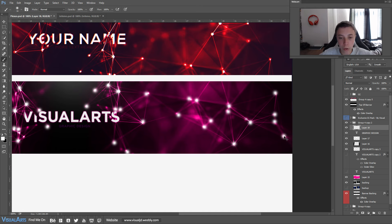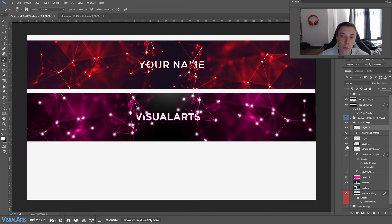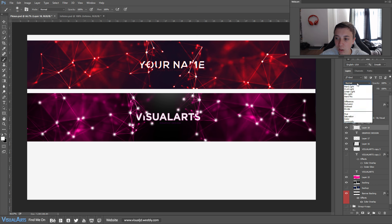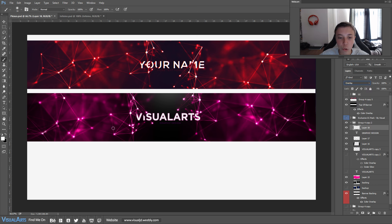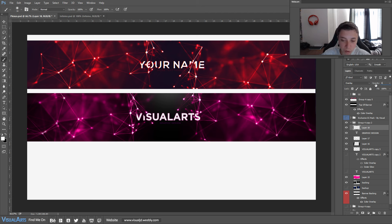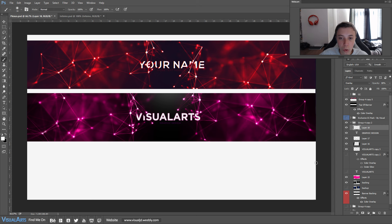Press Ctrl+minus to zoom out, then change the blending option of this layer to Overlay. As you can see that makes it stand out so much more — it looks a lot better. You can decrease the opacity, so I'm going to decrease mine to 80% because with the pink it stands out even more.